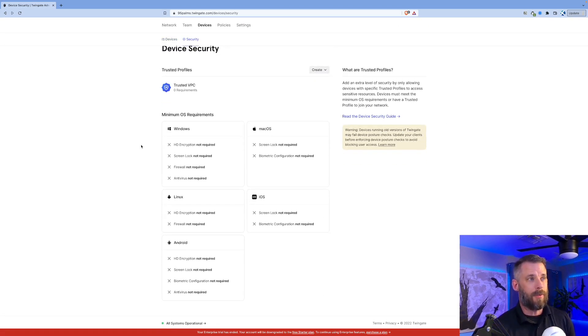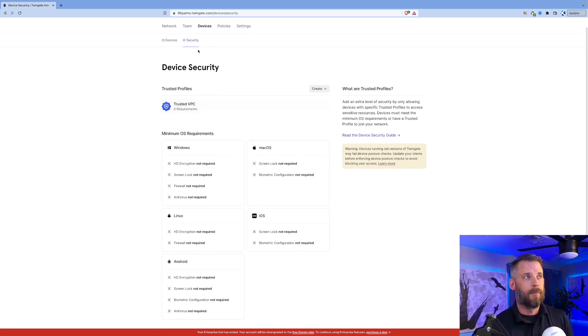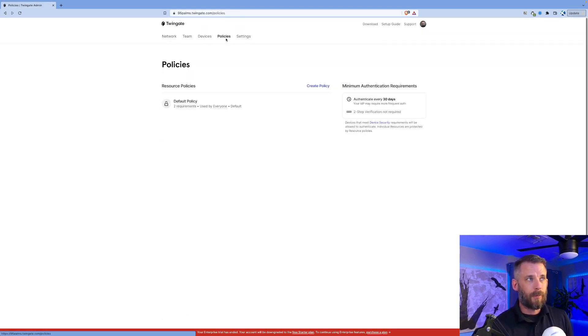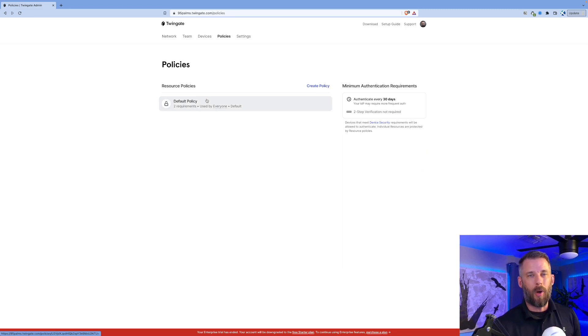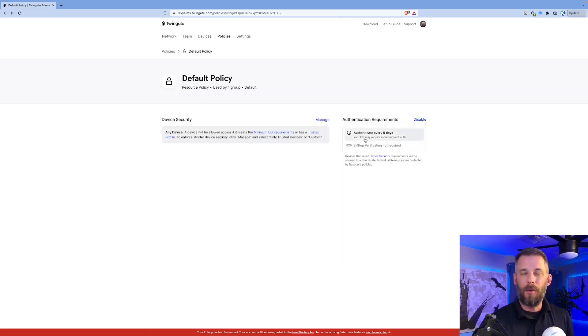If I go to policies, I only have one policy, the default policy. But if I click in there, I say you've got to authenticate every five days and use two-step verification.